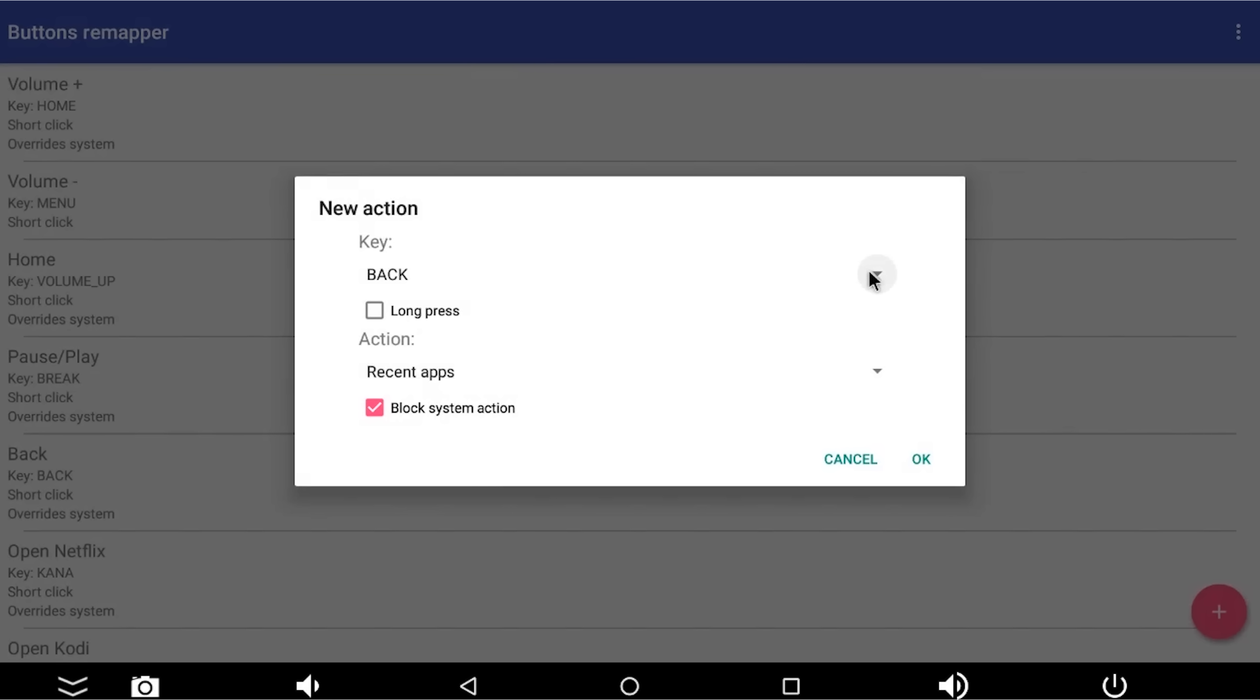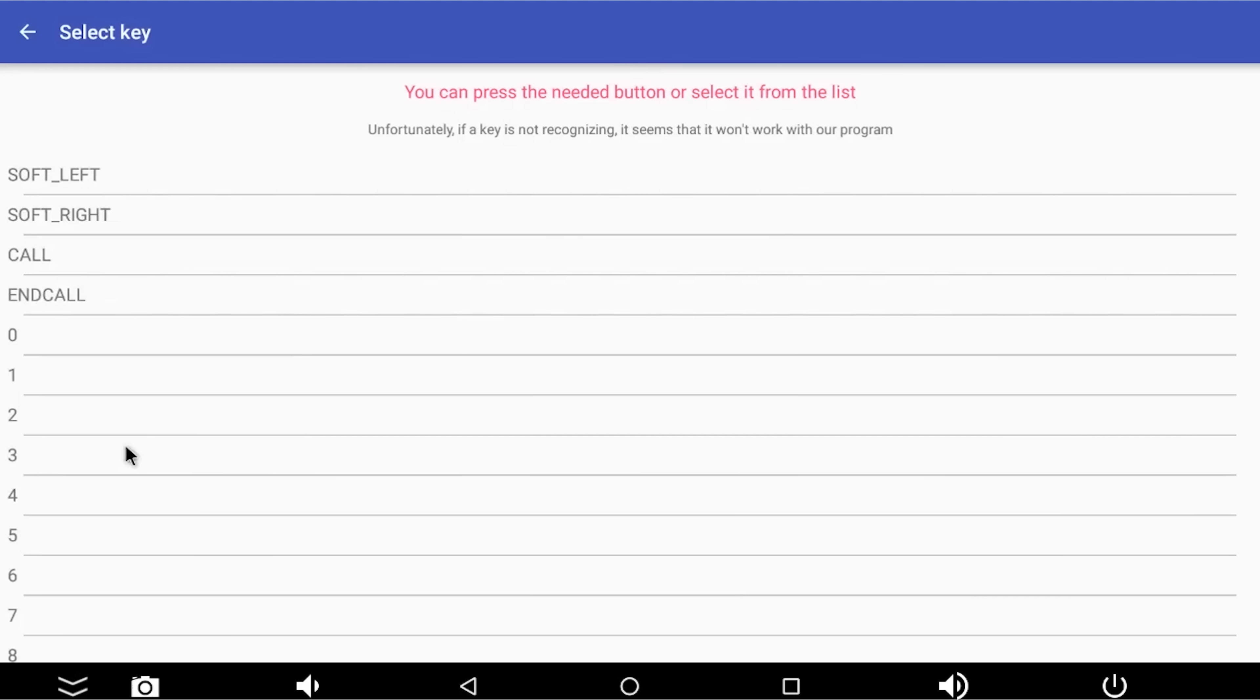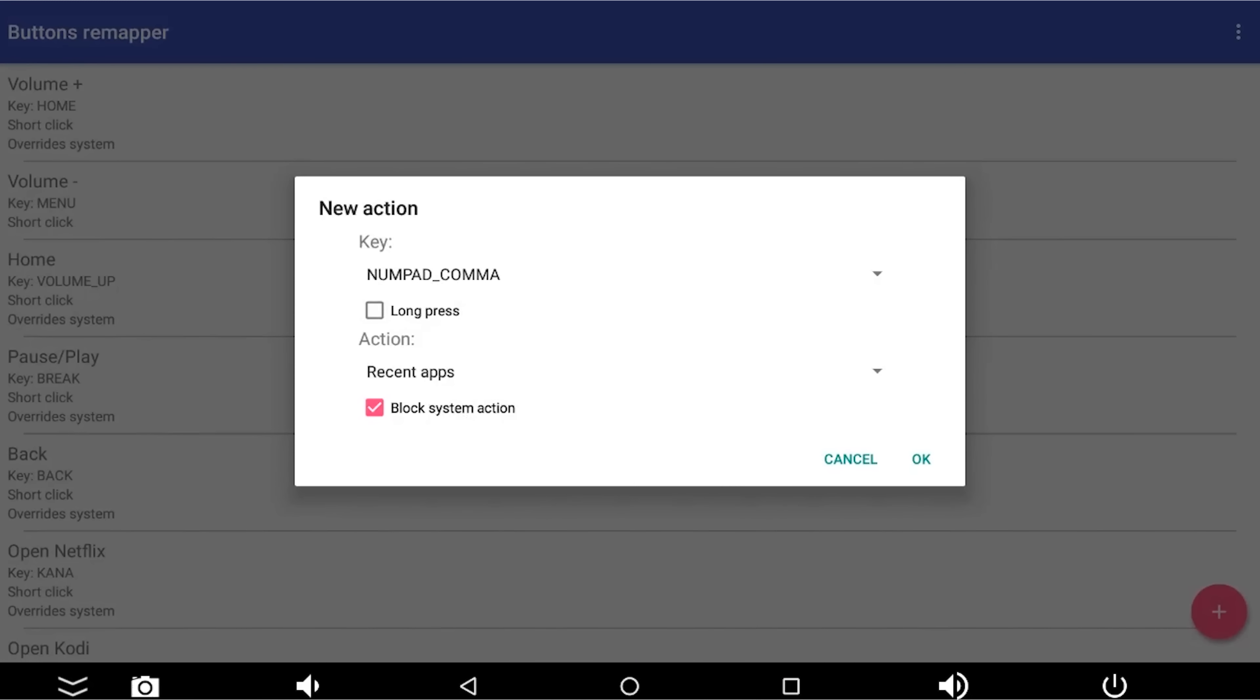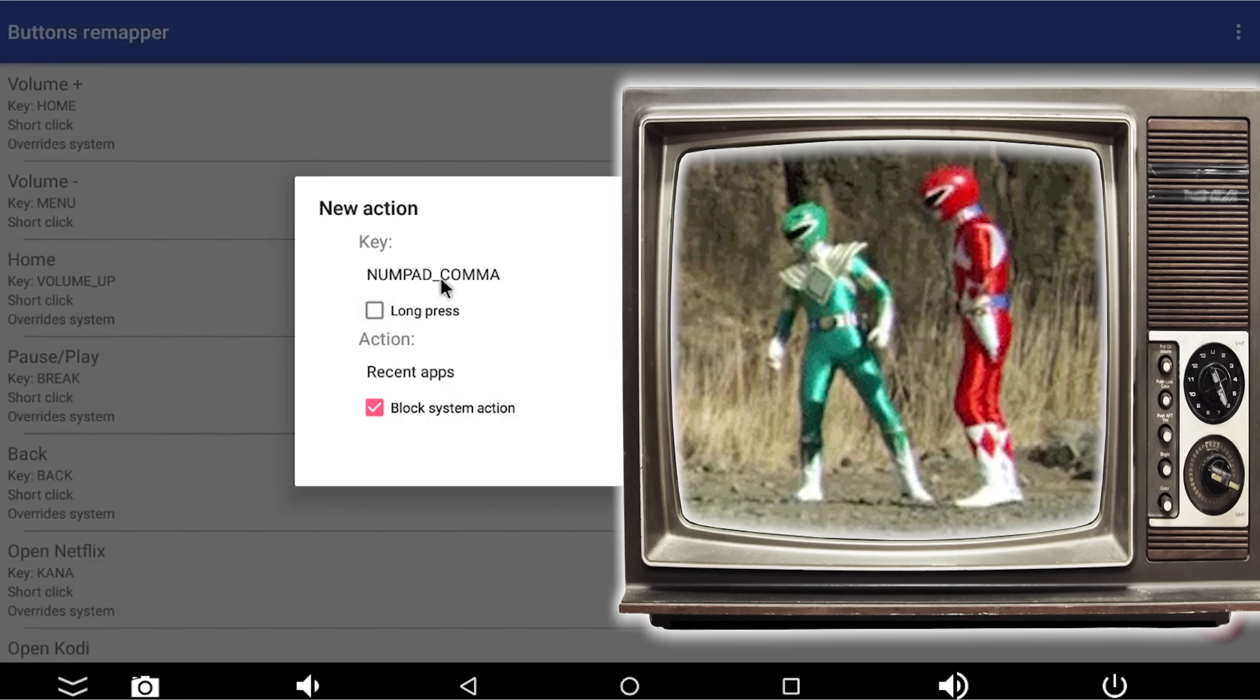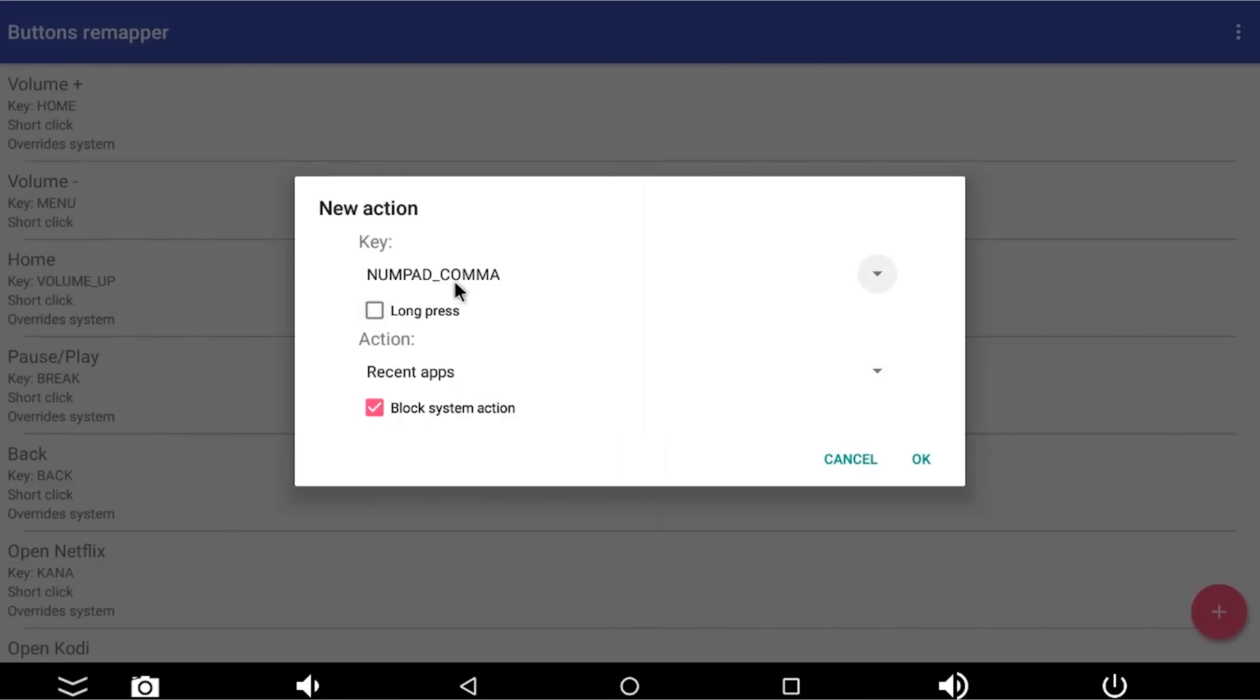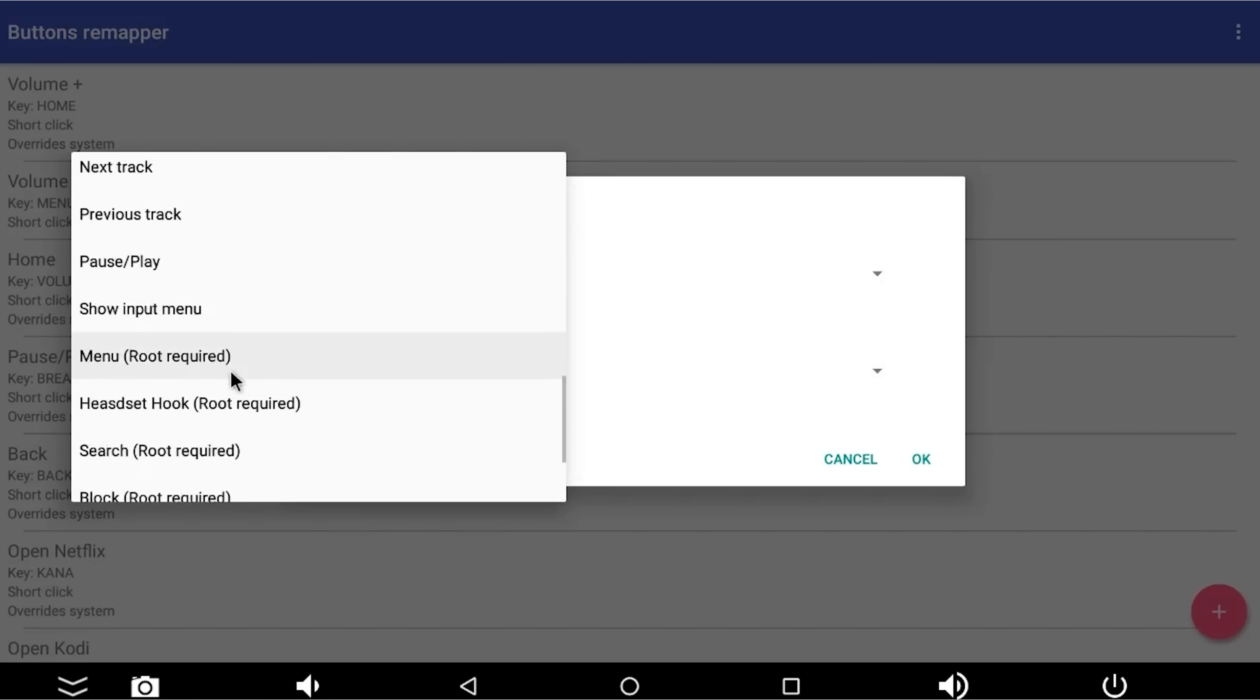Where it says back at the moment, that's the default key, I'm going to change that to other. And it's now listening for me pressing the button in real life. So if I press the button on my remote that I intend to control my plug socket, it hears it, and it's detected it as numpad underscore comma, whatever that means.